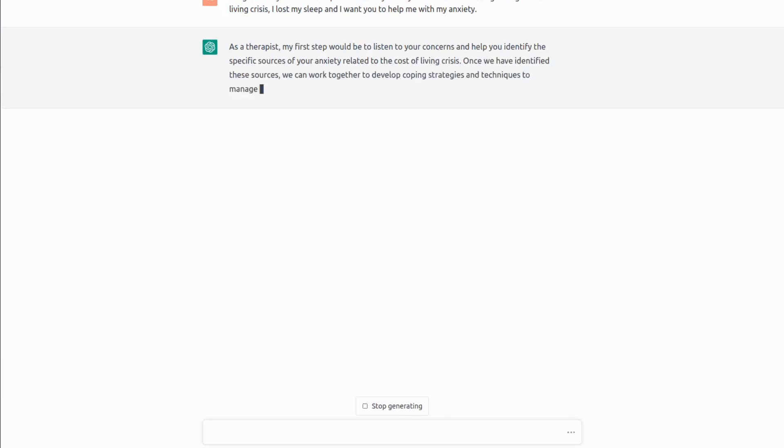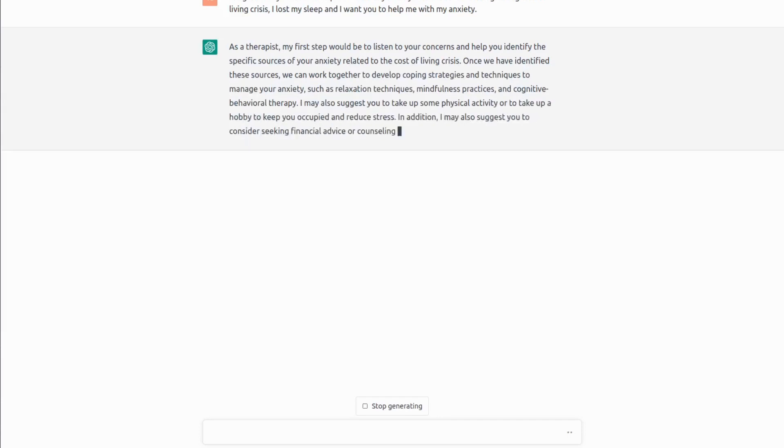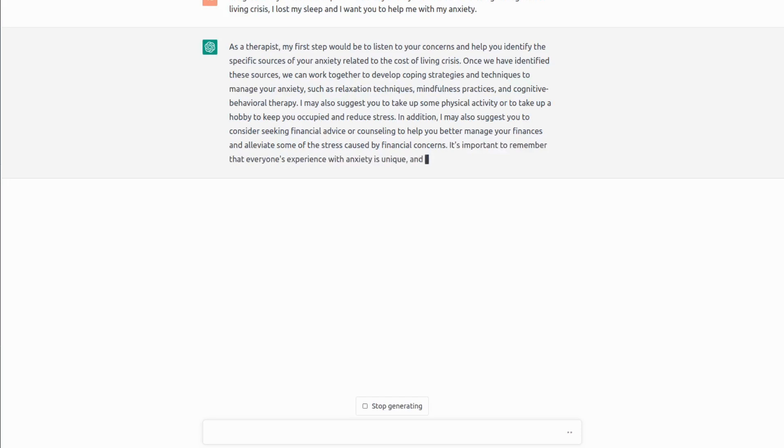So ChatGPT gives an answer, very generic one. As a therapist, my first step will be to listen to your concerns and help you to identify the specific sources of anxiety and blah blah blah.